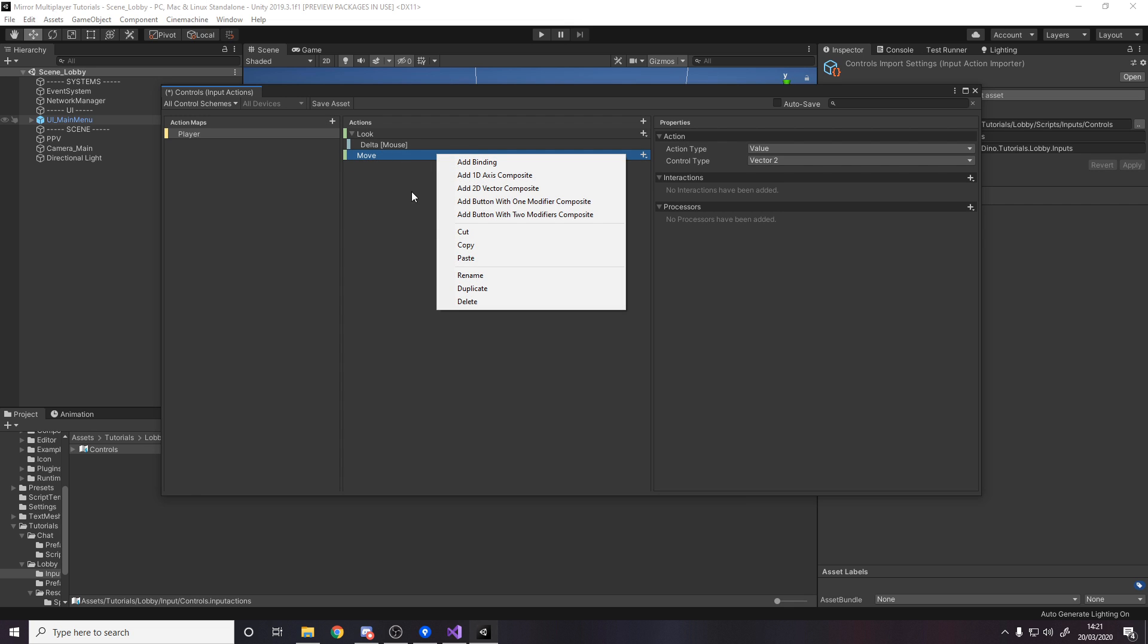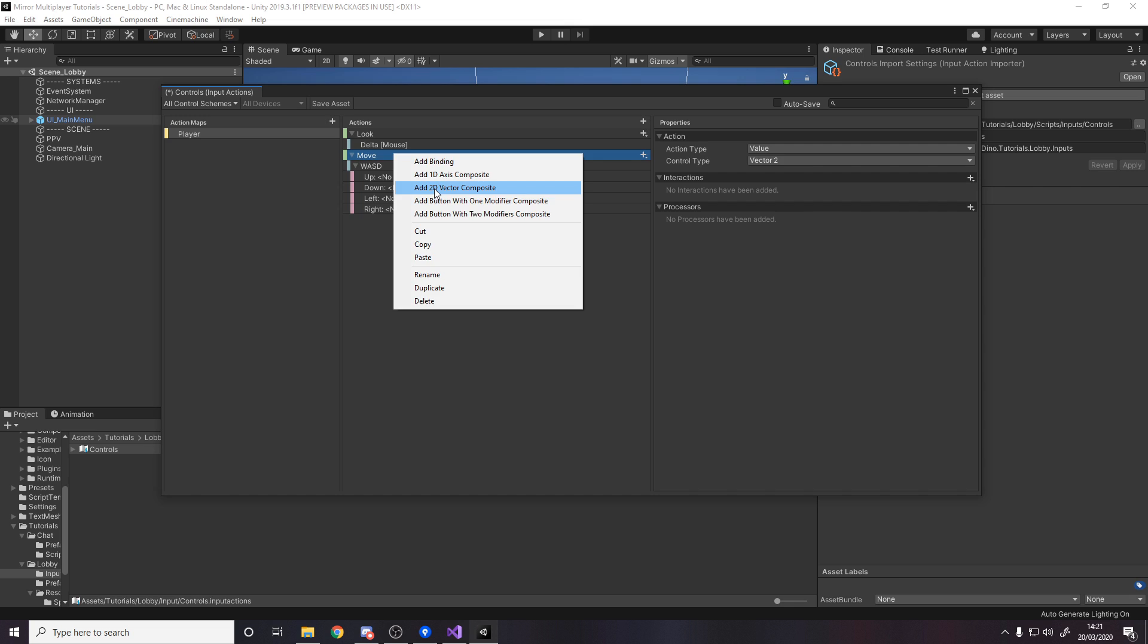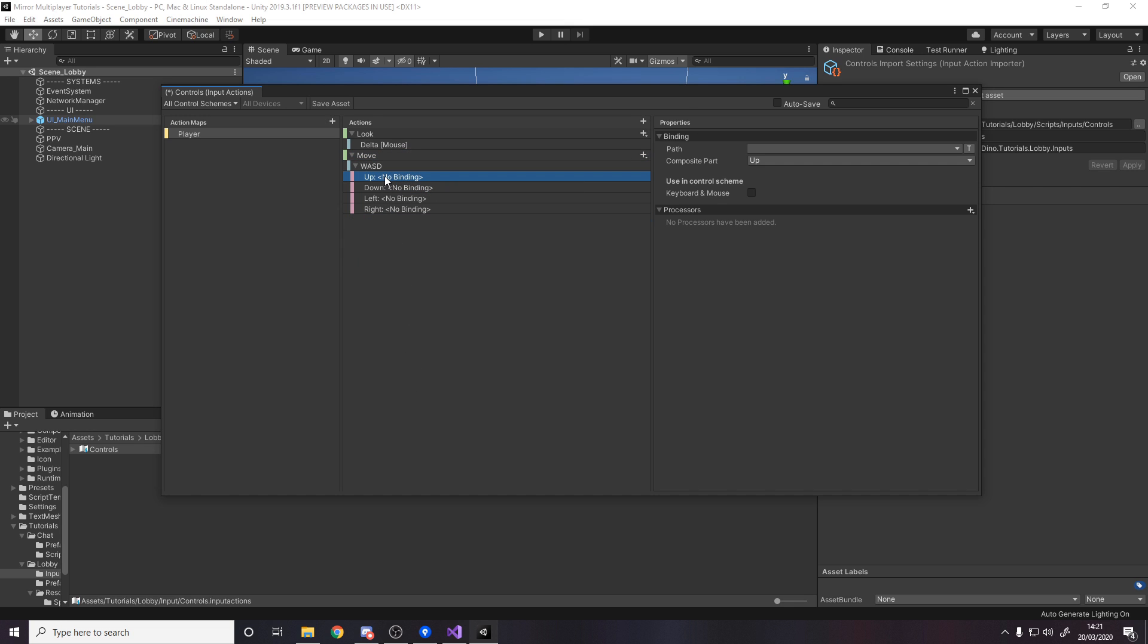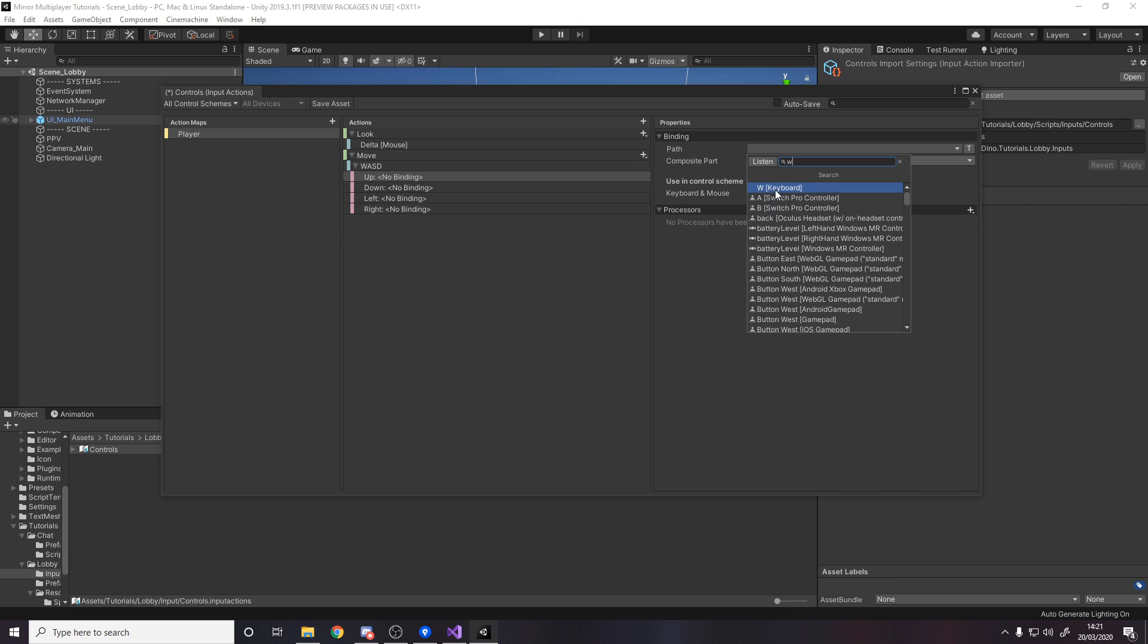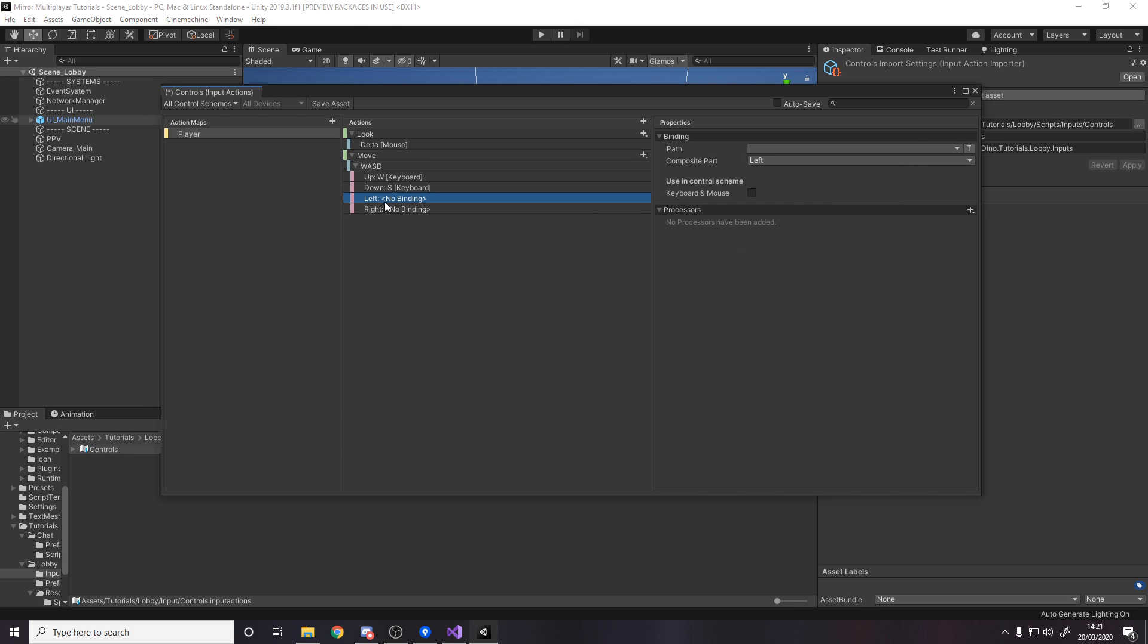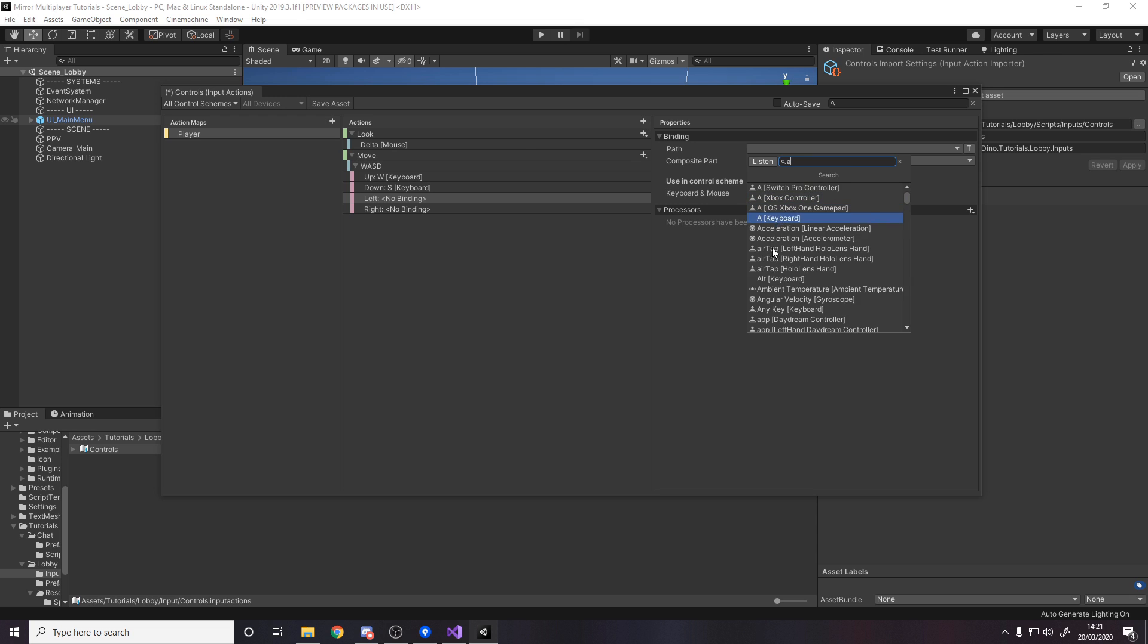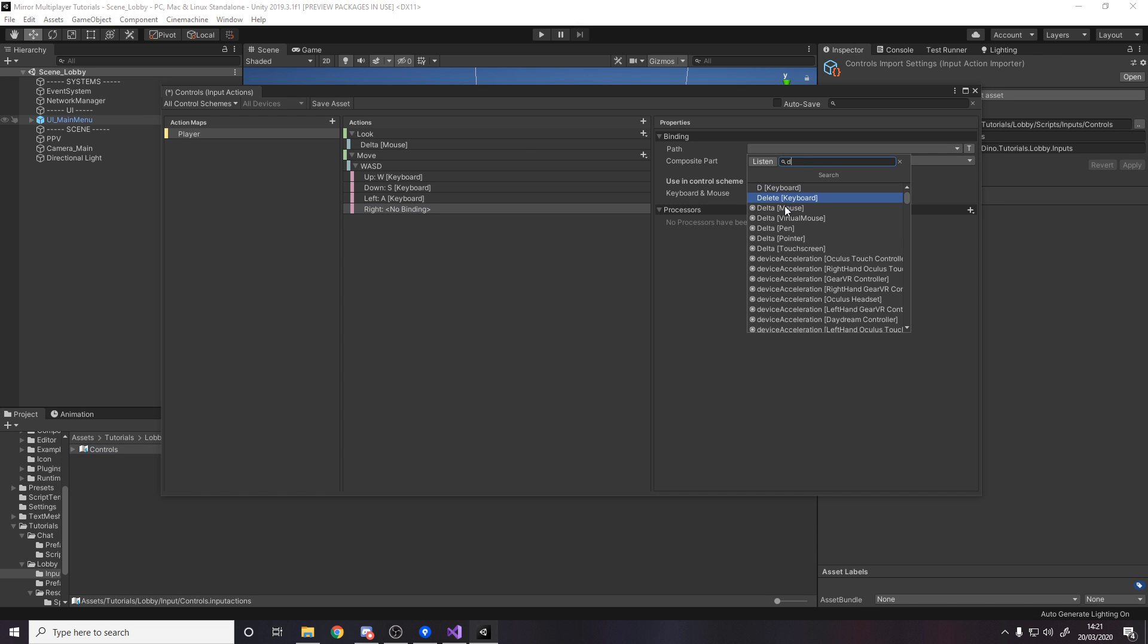Right click on the action, add 2D vector composite. I'm going to call it WASD. You can add two if you want WASD and arrow keys. So up is W keyboard, down is S keyboard, left is A keyboard, and right is D keyboard.